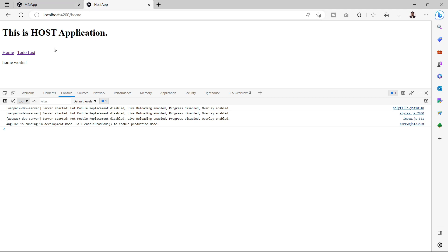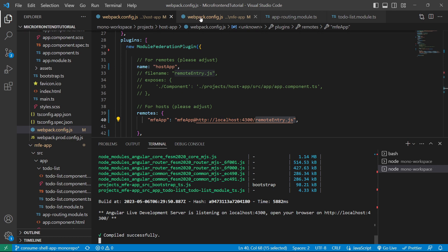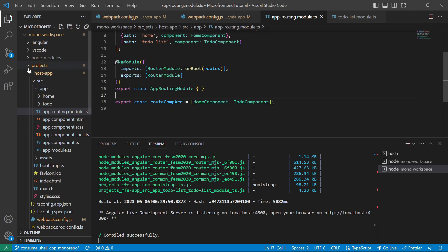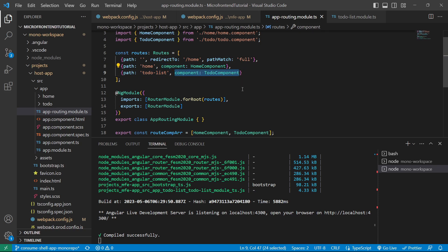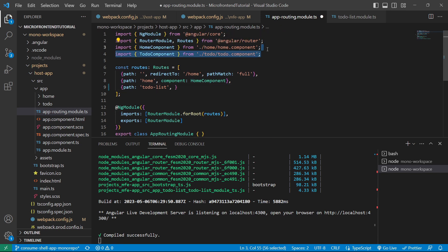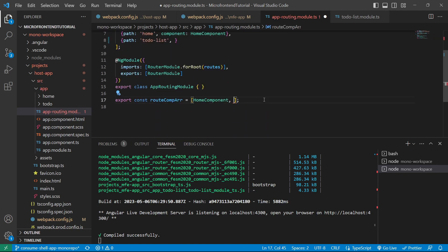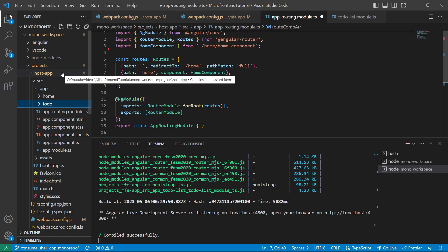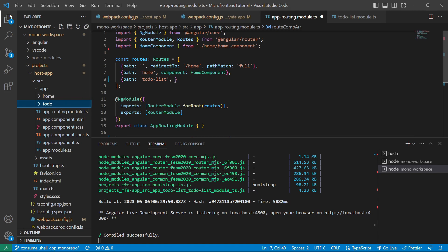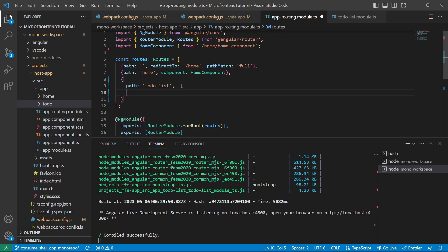Now let's jump into the code to consume the MFE app in the host app. We go to the app routing module of the host app, where we need to load the MFE app when routing to the to-do list link. We'll remove the existing TodoComponent import and its usage in the routes and in the route component declarations. We'll also remove it from the imports section. Instead, we'll use 'loadChildren' with an anonymous function.